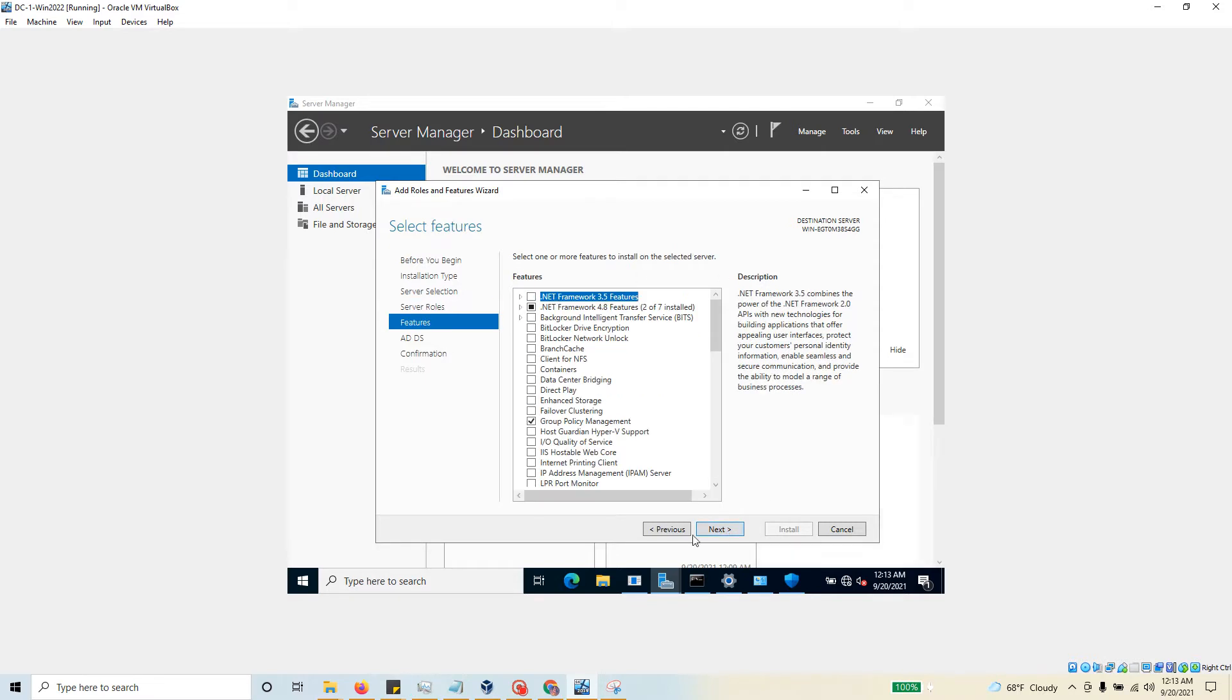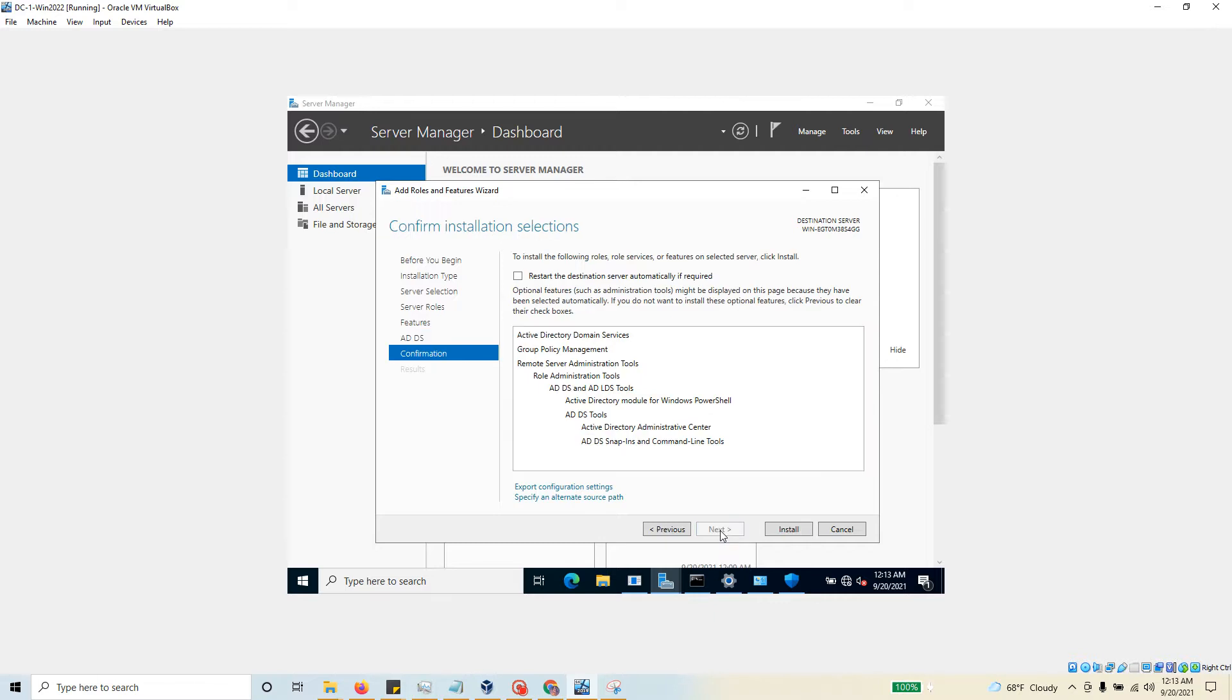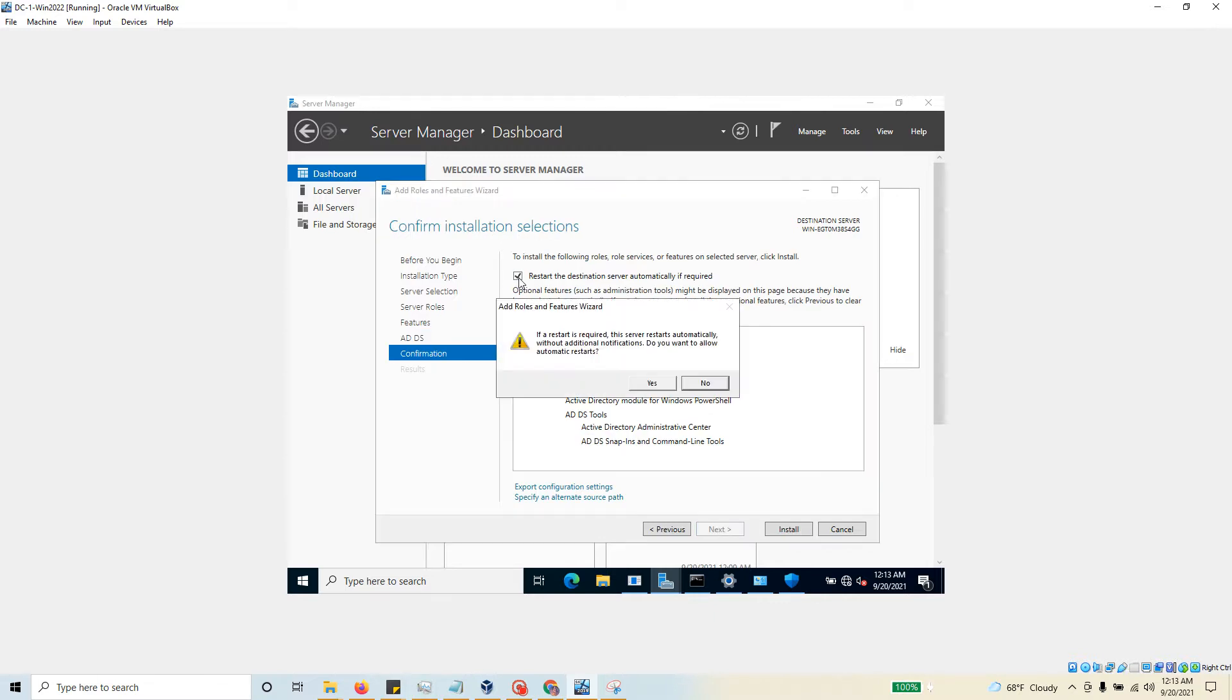In this one, I'm going to go ahead and hit next - go with the default option as well. In this page, I'm not connected to Azure, no cloud information - next as well. I would like to click this one on - 'Restart the destination server automatically if required.'